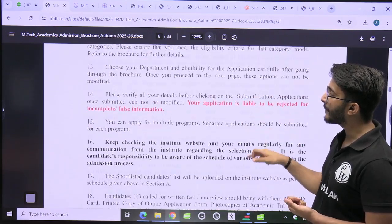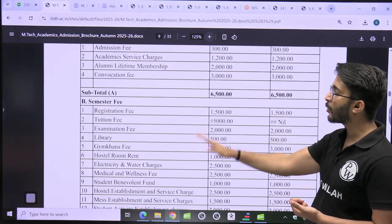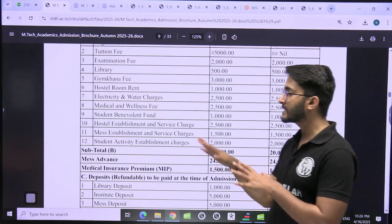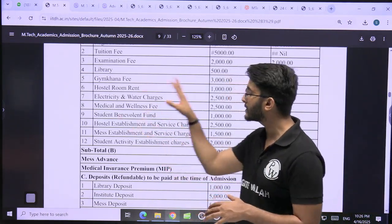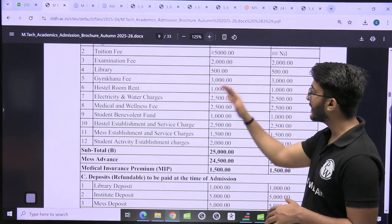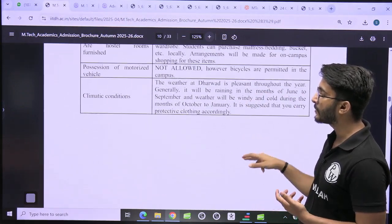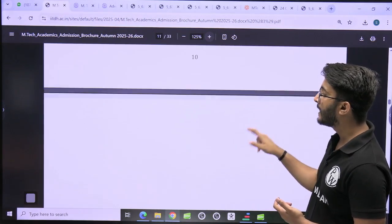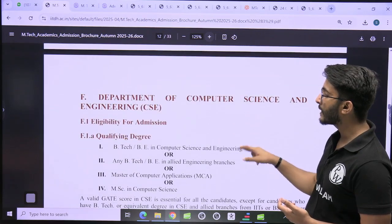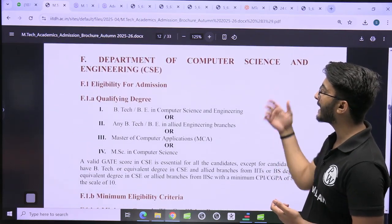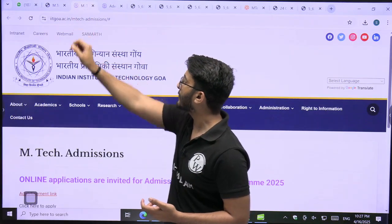There are different M-Tech courses available, and the total college fees information is also there. I will share this PDF in the Kuldeepsa_PW Telegram channel from where you can download and check the total fees. Semester-wise fees and total hostel accommodation and other fees are also mentioned. Department-specific, you can join different masters courses like Computer Science or other available courses.